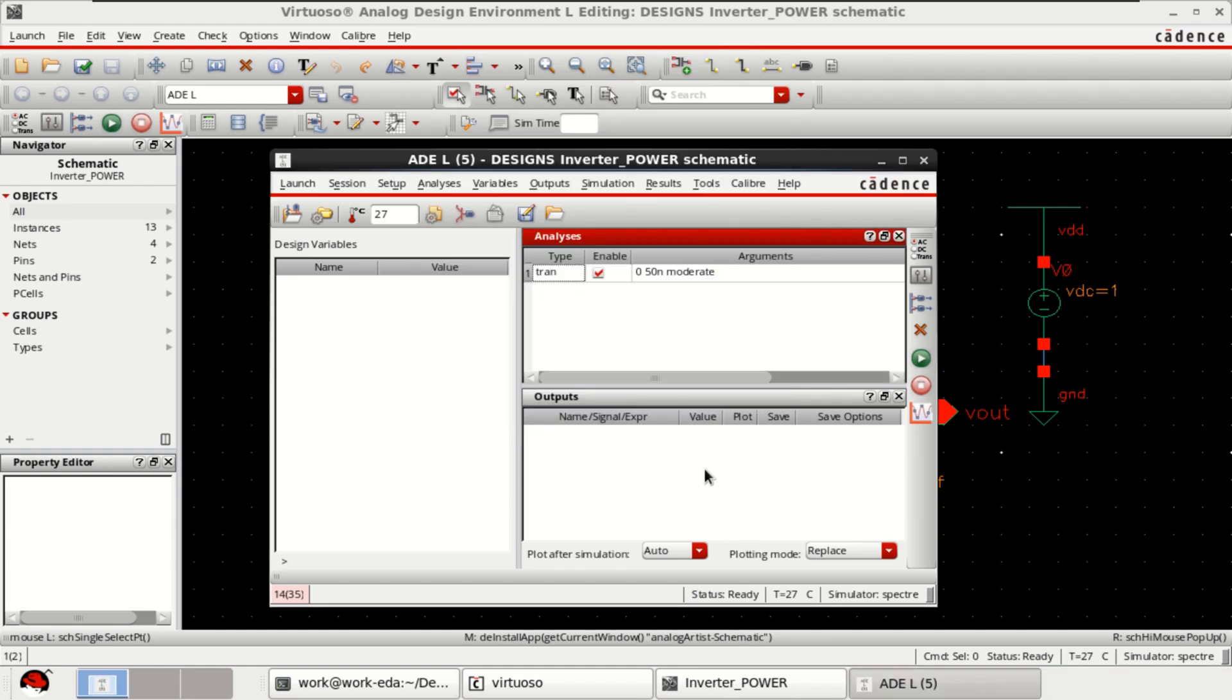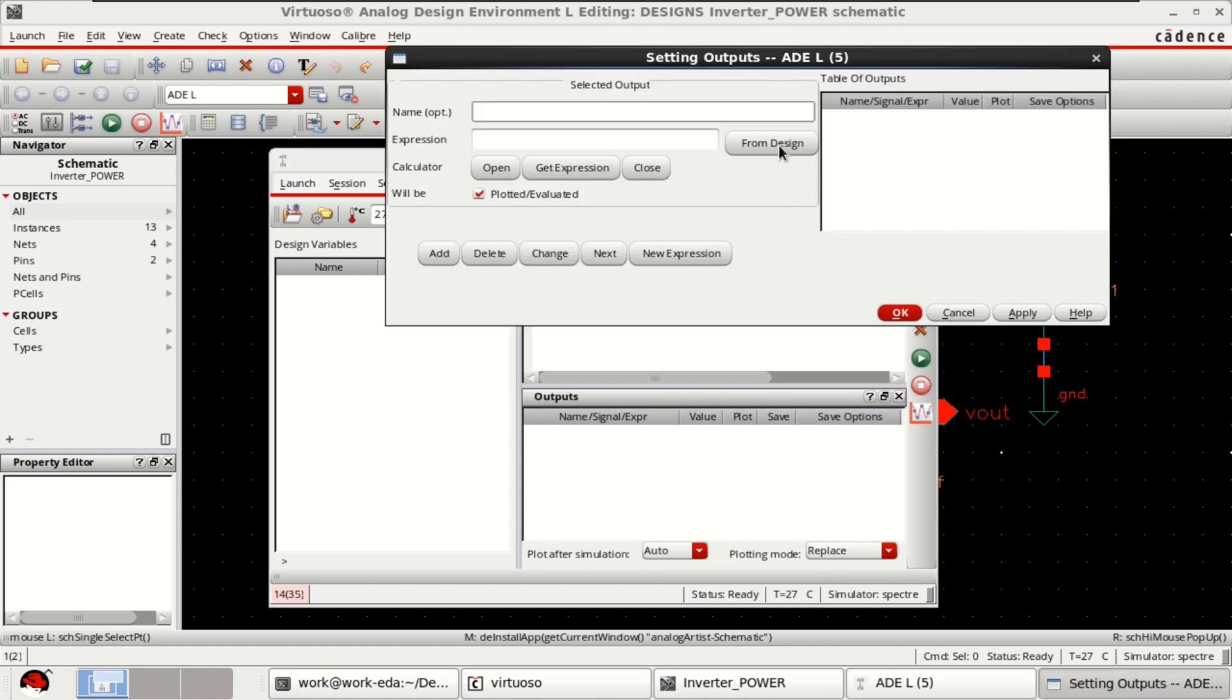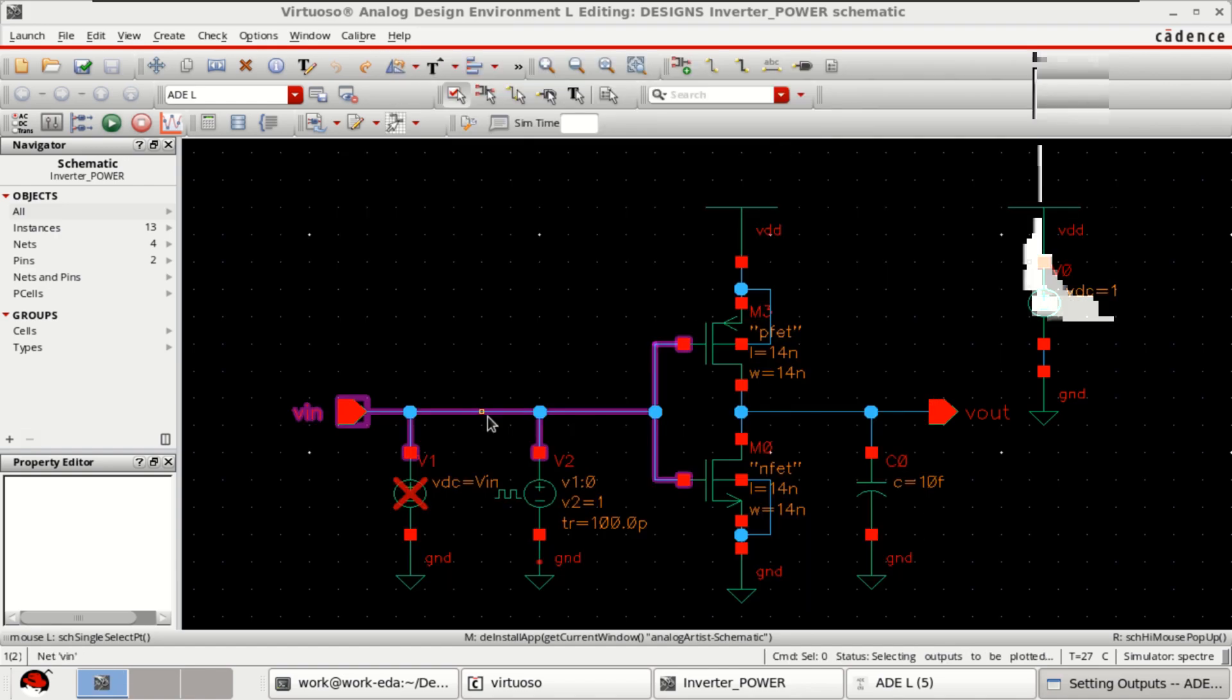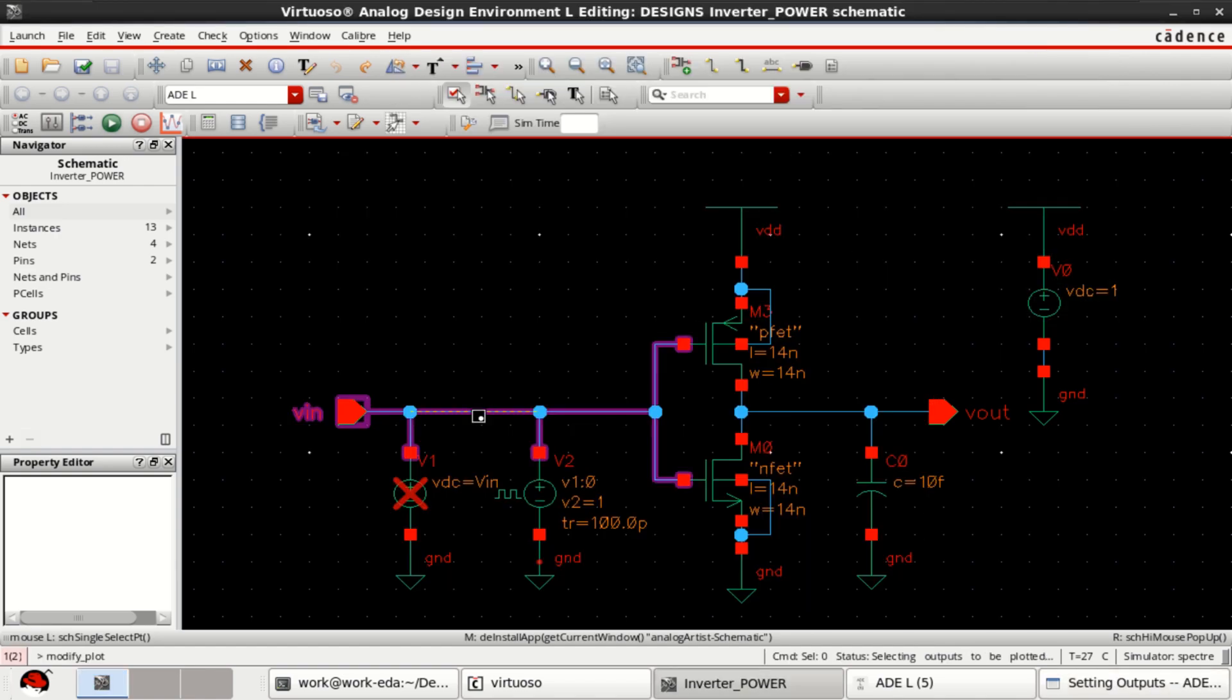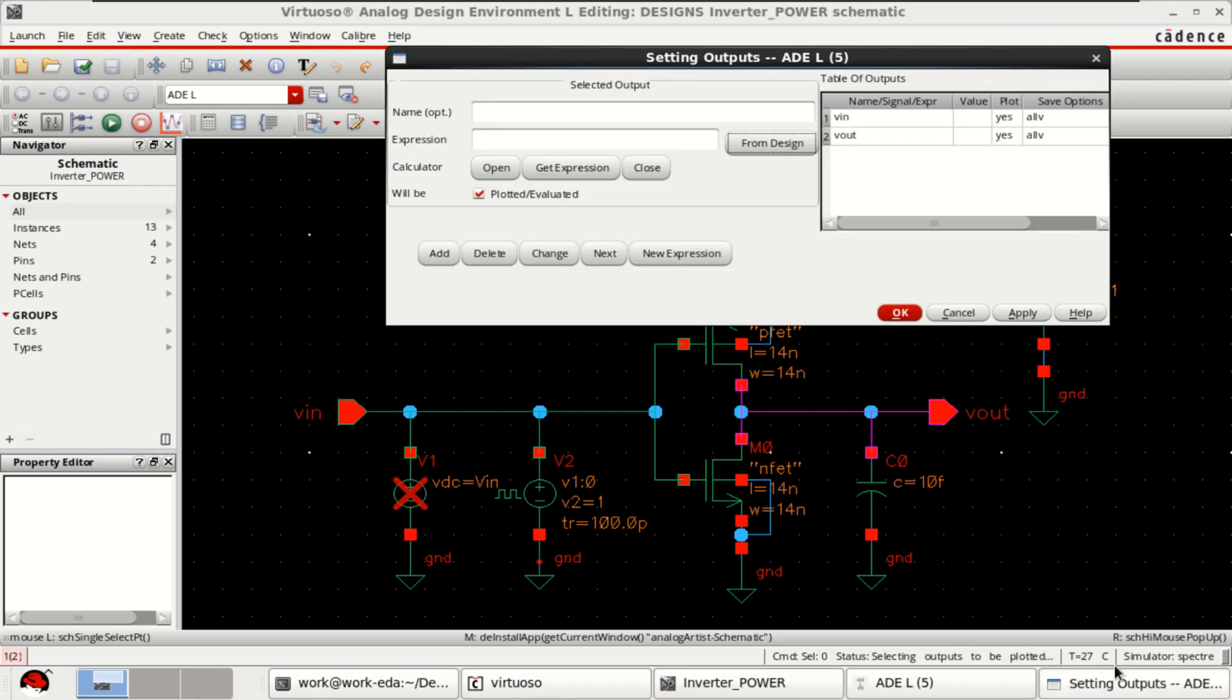I want to plot the input and output from the design. Click OK, click OK.